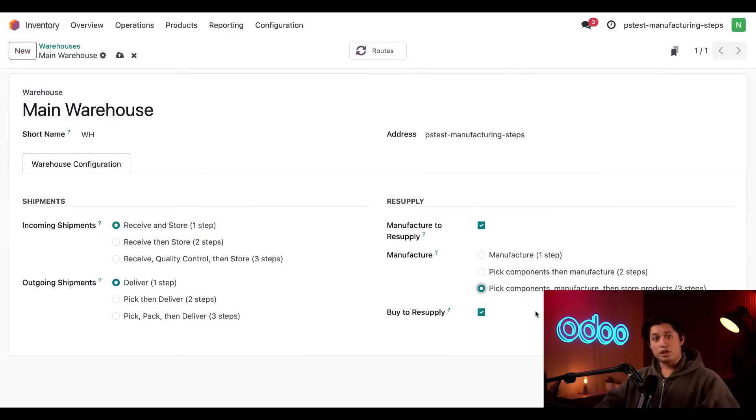Don't worry, the three-step workflow includes the two-step workflow within it. So, we'll be able to see both at once.